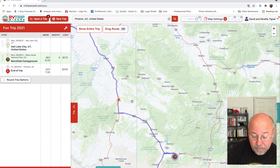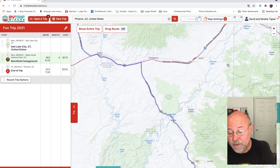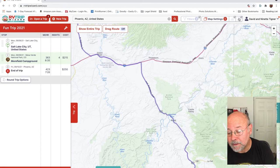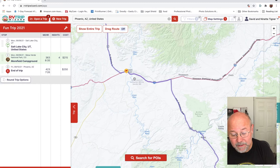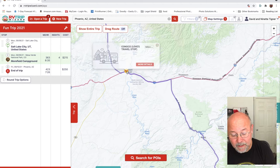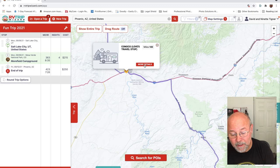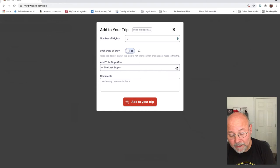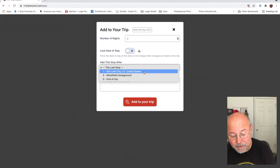Going up to the filters option and toggling points of interest on, I can see gas stations. There's a Loves gas station in Green River. I click on it — it's a Conoco Loves travel stop. I click 'more details,' and 'add this to my trip.' I'm not staying overnight, so I just place this stop after Salt Lake City and before Mesa Verde, then add it to the trip.